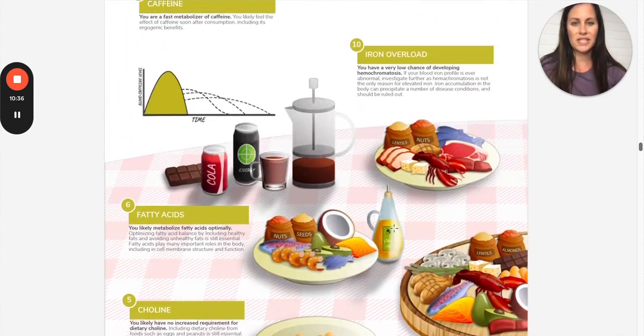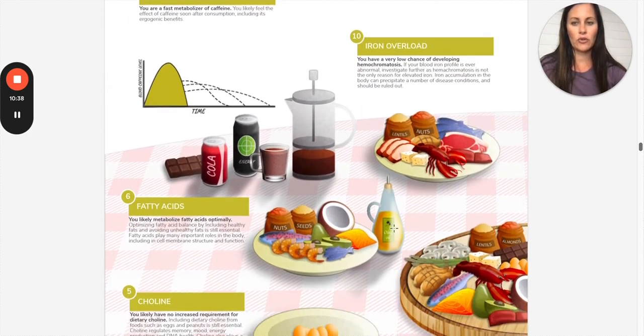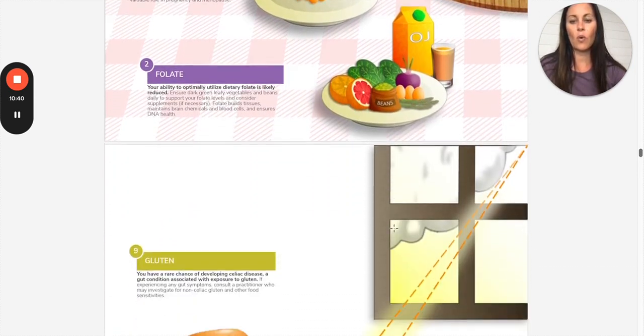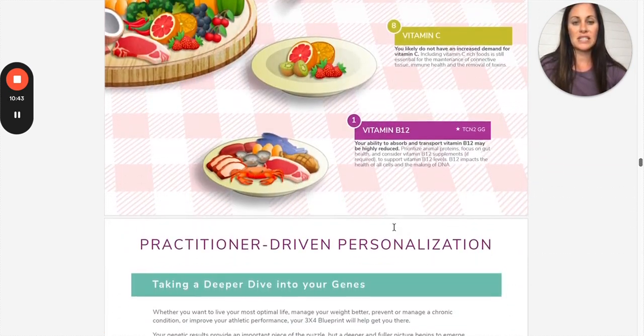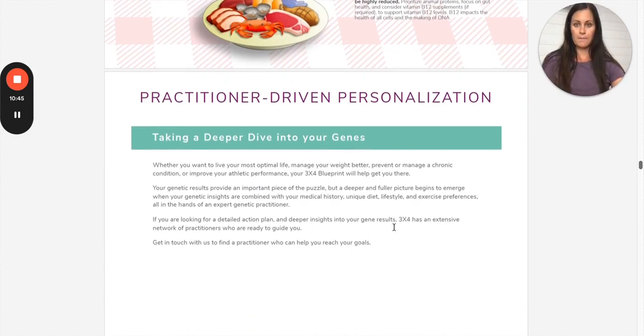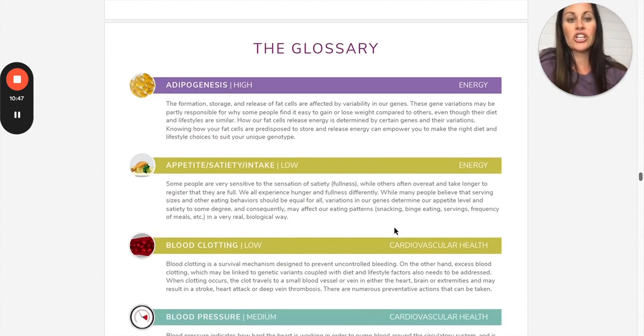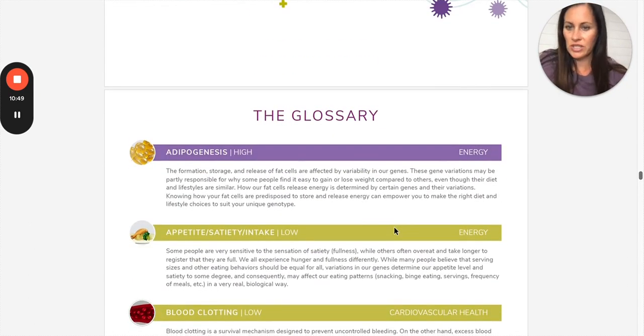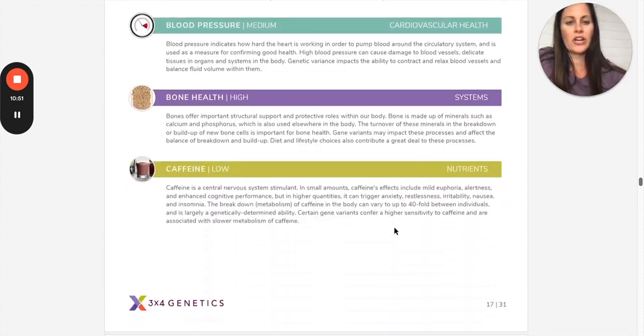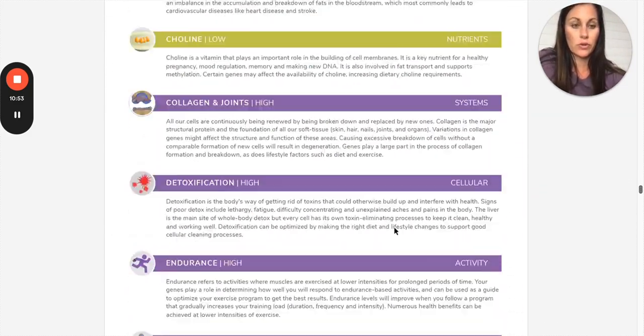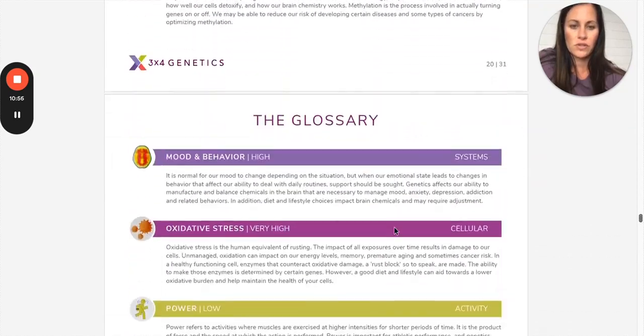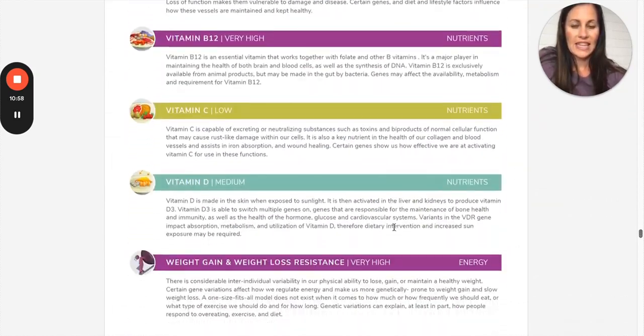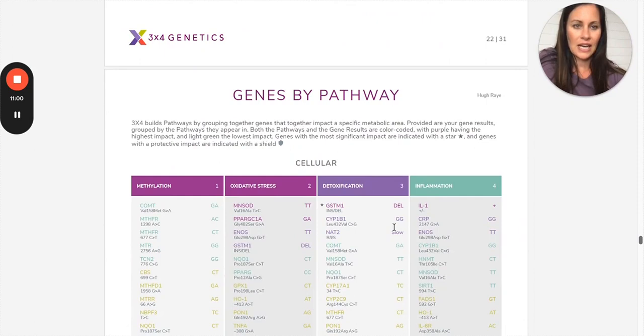So you can see caffeine, iron overload, fatty acids, choline, folate, gluten, vitamin D, salt, vitamin C, vitamin B12. Then moving on, you're going to have the glossary, which is important to read through. I encourage people to read through them when we're going through each pathway. So you'll have a few pages of those.